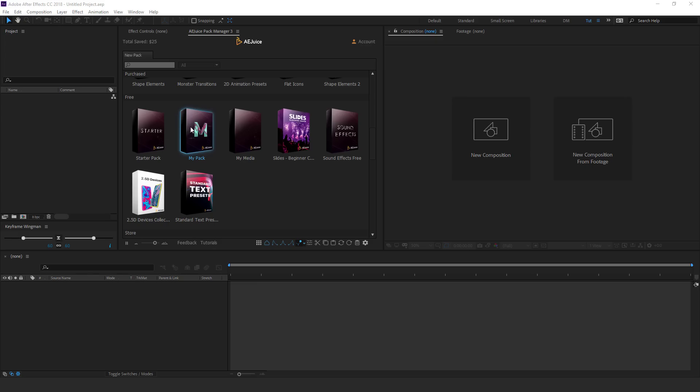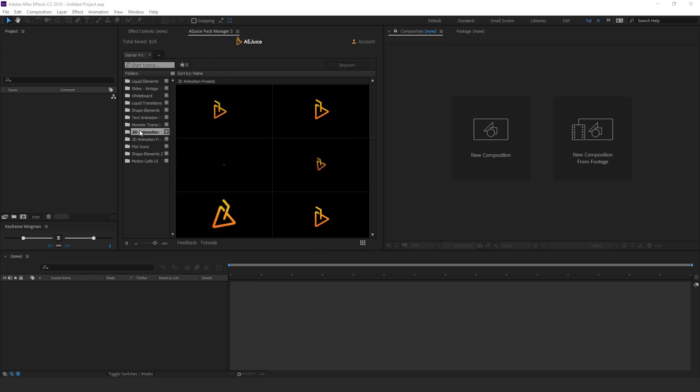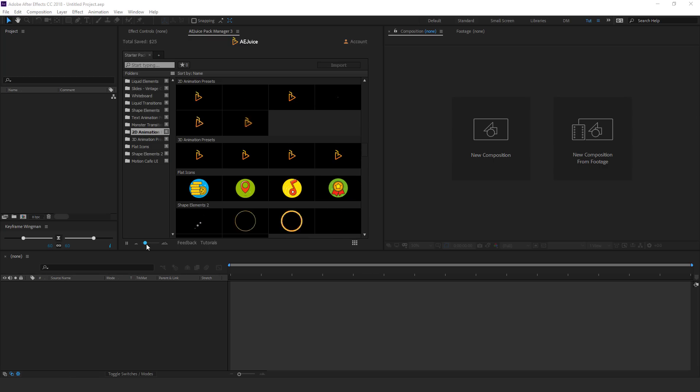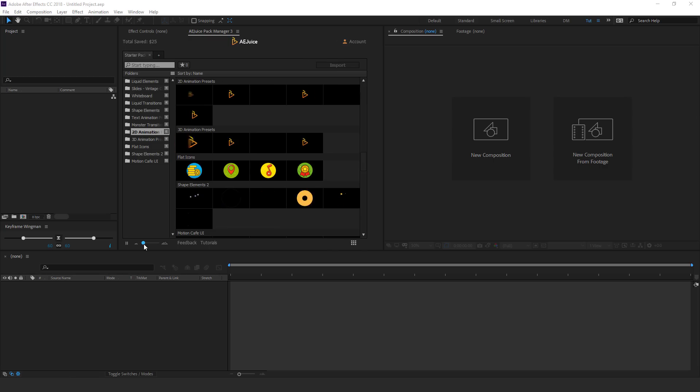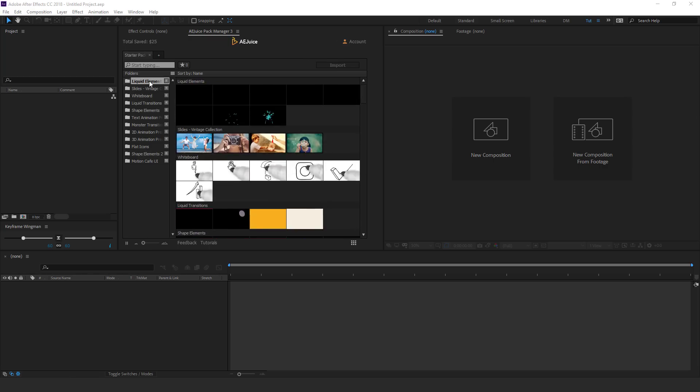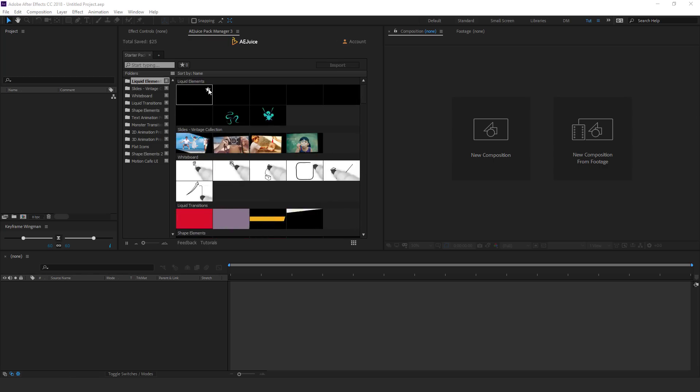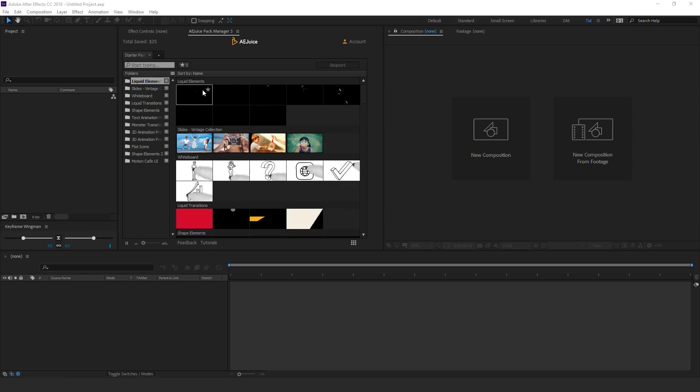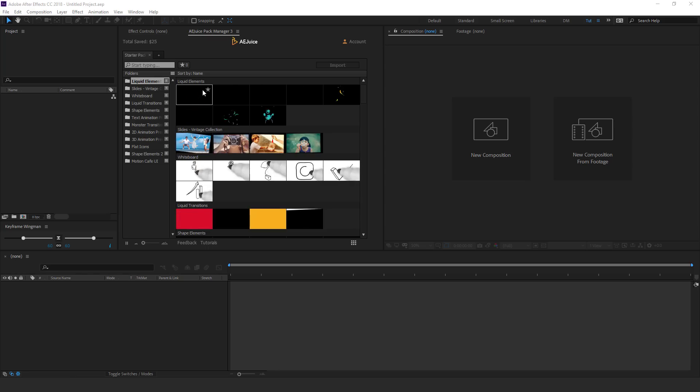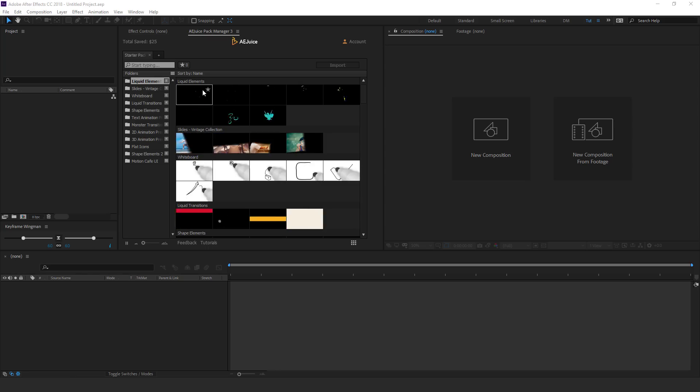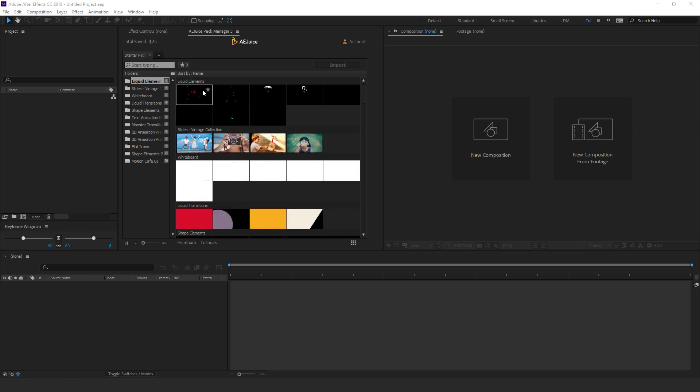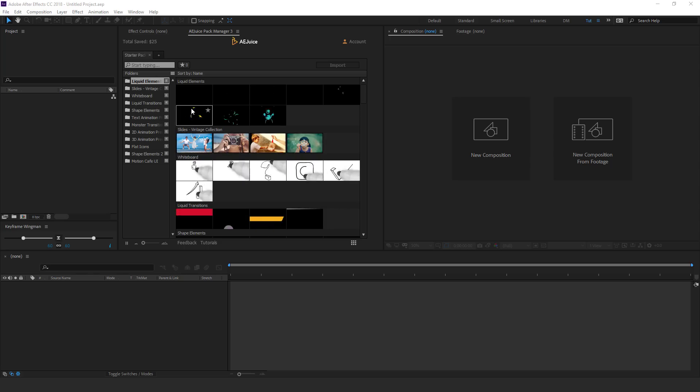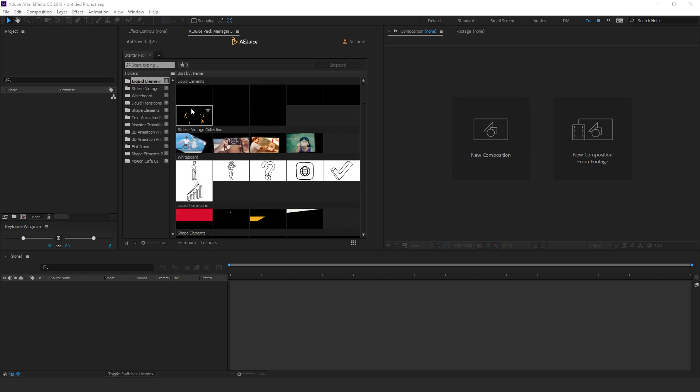there is a starter pack which you can check out which contains some really cool looking animations. To help you get started with different stuff, the first one we have liquid elements. In case if you want to use any kind of liquid elements before purchasing the elements pack, you can try it out from this section.